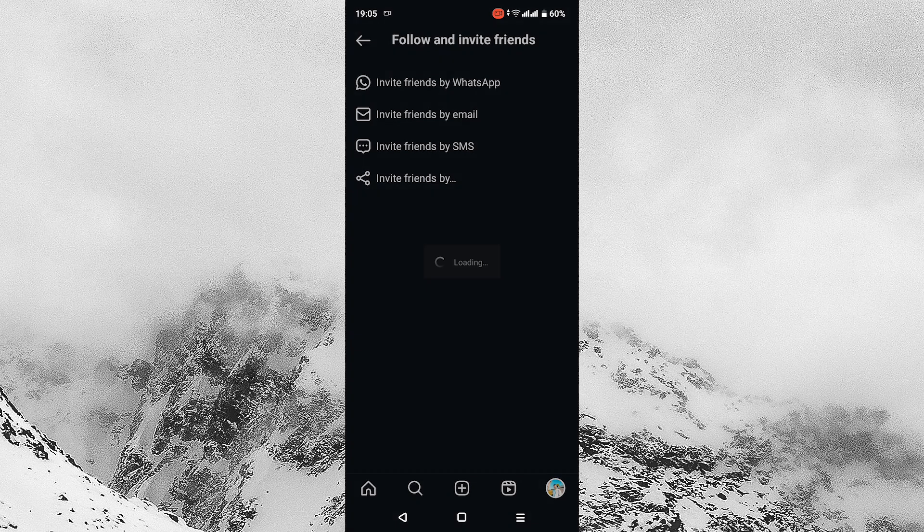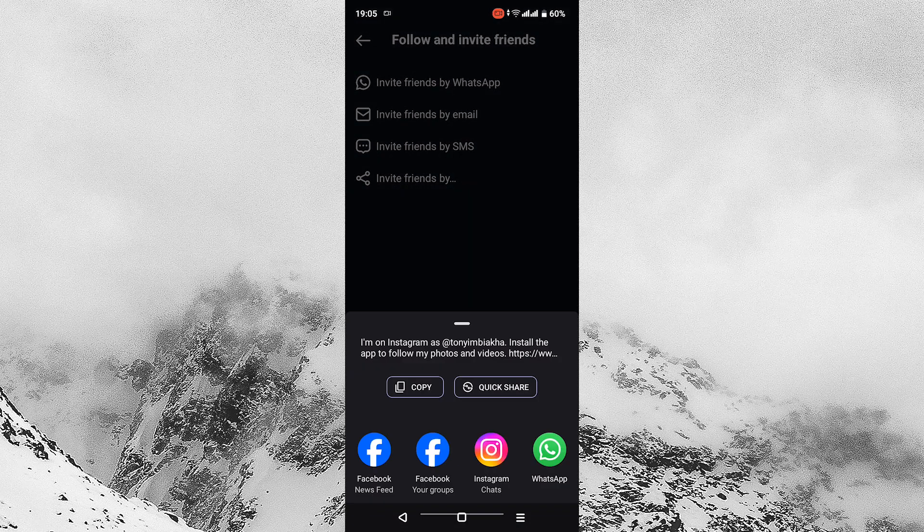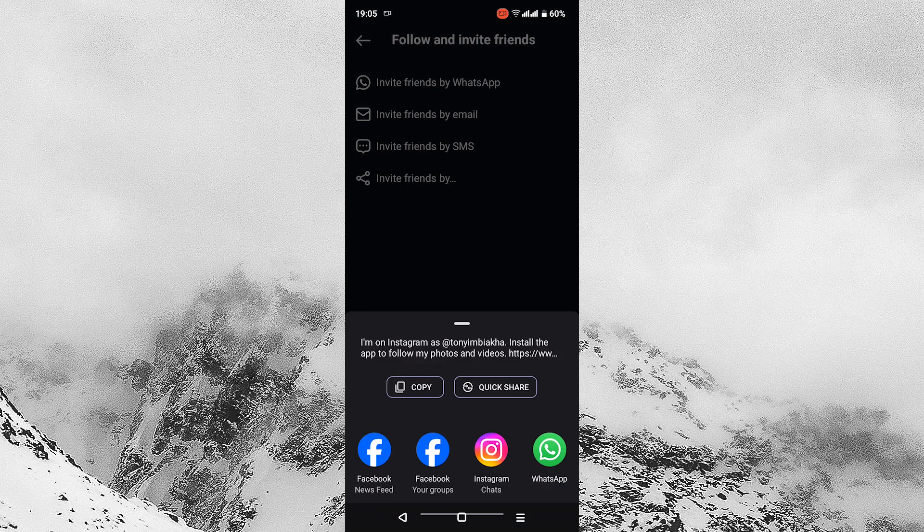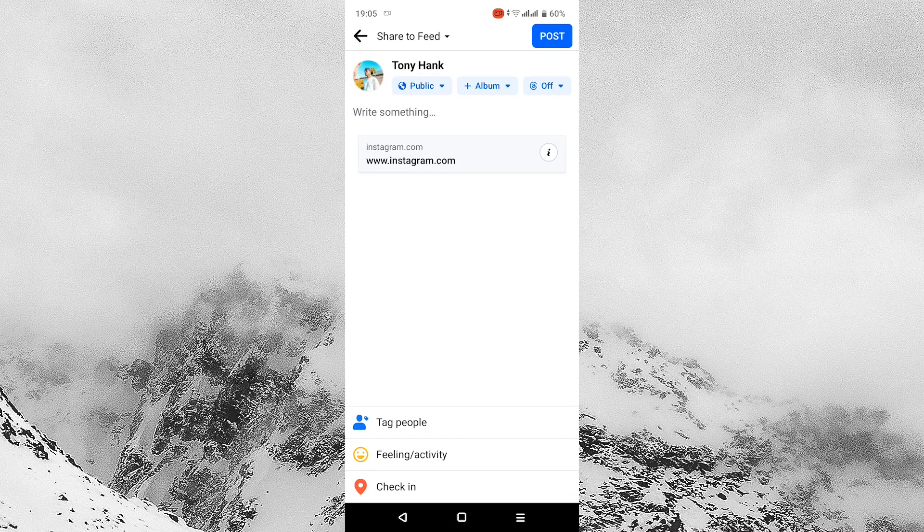Tap on invite friends by. A pop-up menu will open with different applications. Look for Facebook application and tap on it. Tap news feed to send link to Facebook feed so that Facebook friends can add themselves via the link to Instagram.